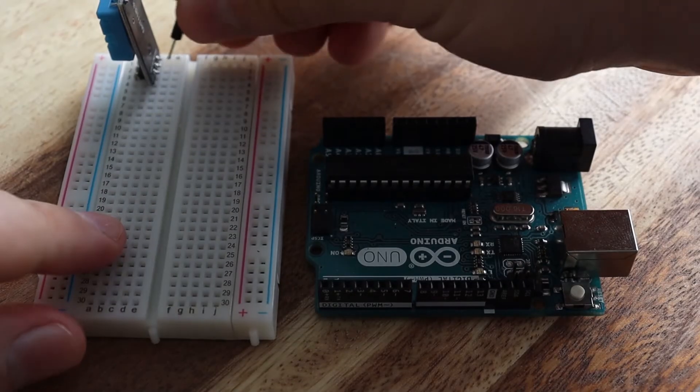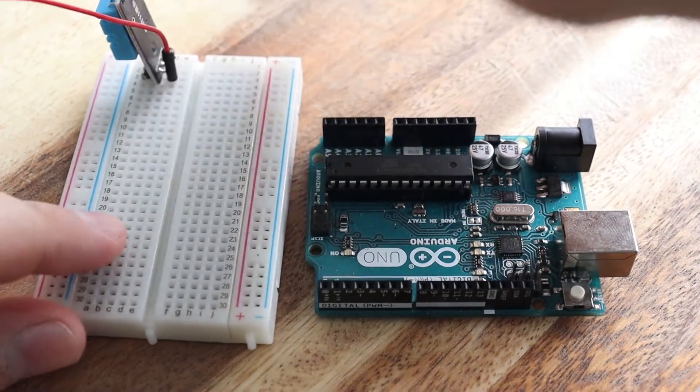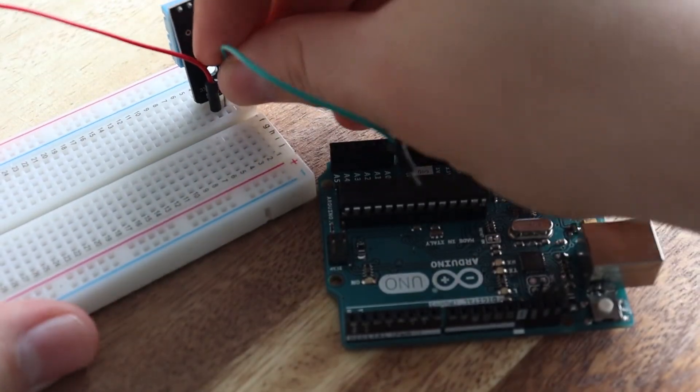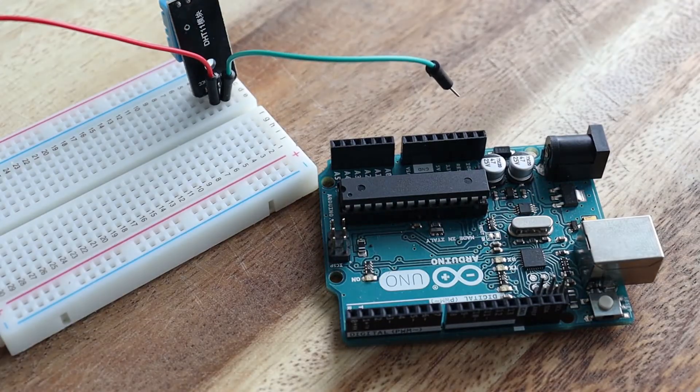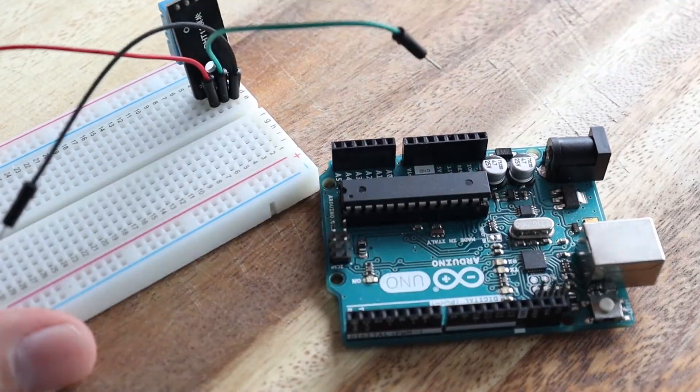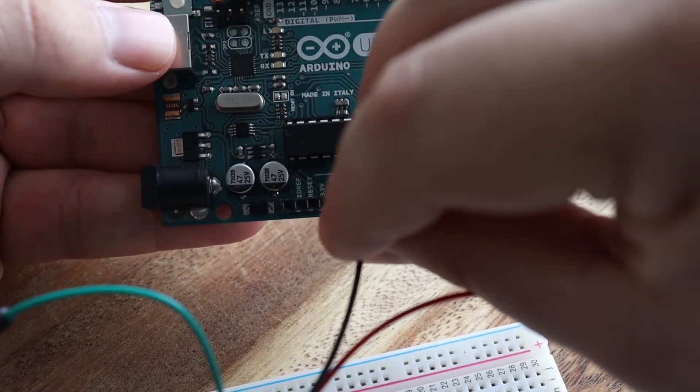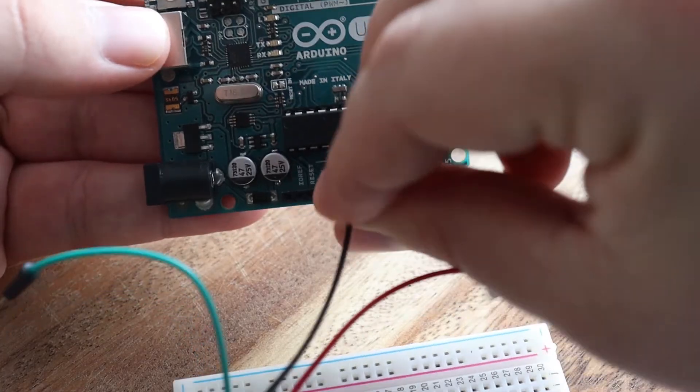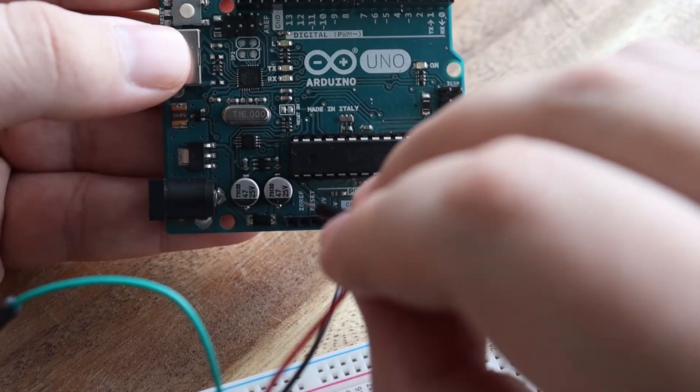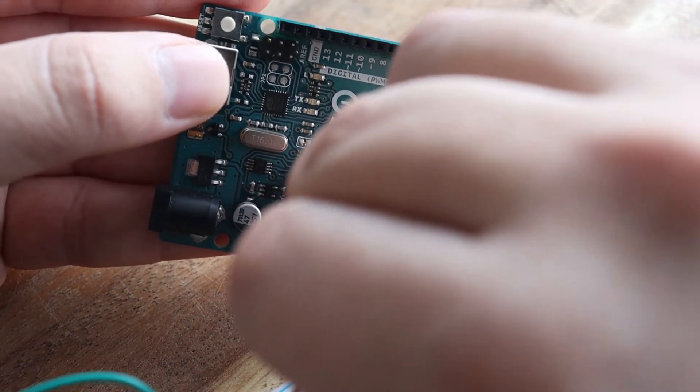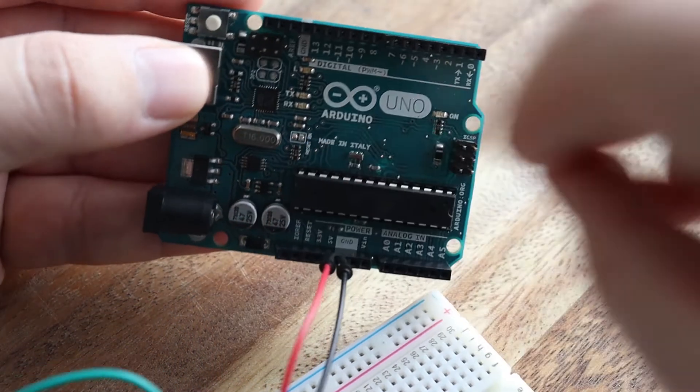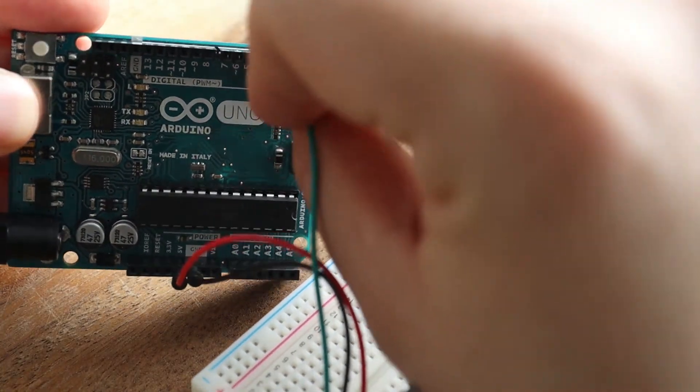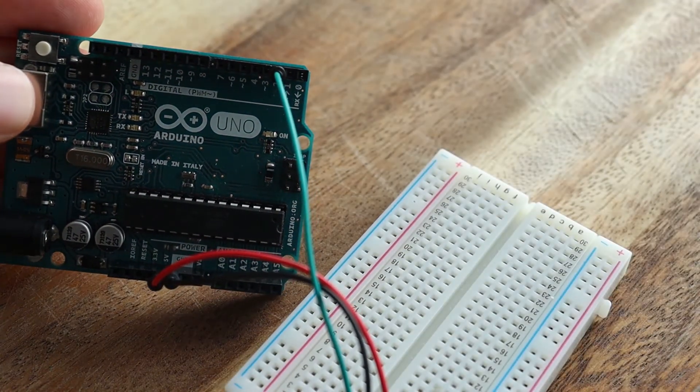You're going to want to start by plugging in three wires to the three pins on your DHT sensor. I'm using red for voltage, green for data, and then black for ground. After doing that you're going to want to plug the black wire into your ground pin on the Arduino. Red for the DHT sensor goes into the 5V power supply, and then the data should go into pin 2 of the Arduino.